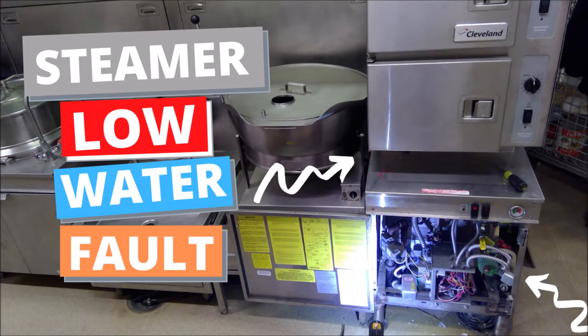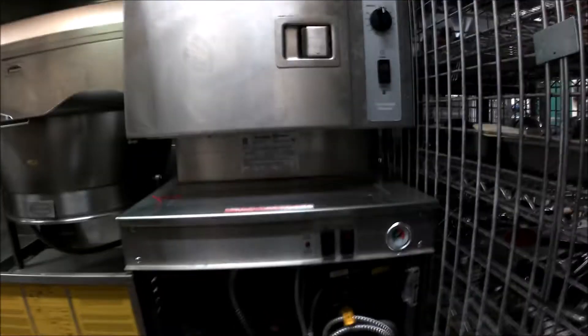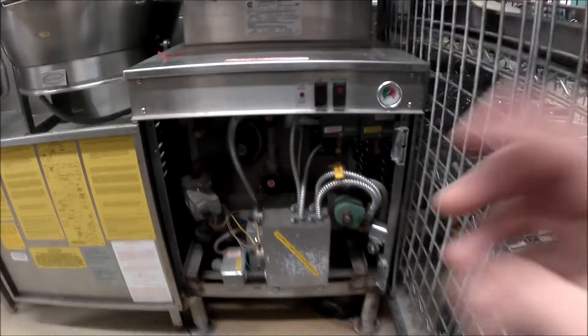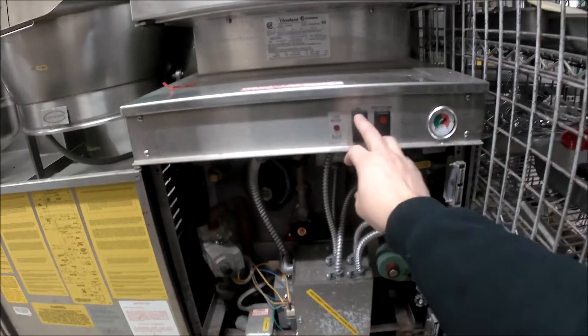I have a steamer that's having a low water fault. We're going to start by firing up the unit and let's see what's going on.